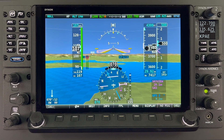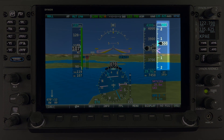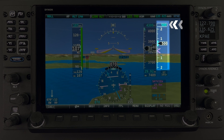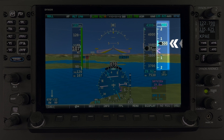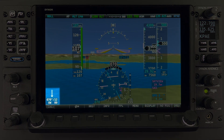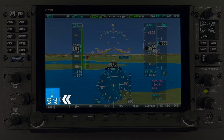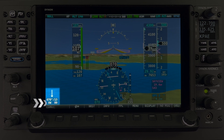Just next to the altitude indicator, we have the vertical speed indicator. This includes the digital vertical speed bug, vertical speed bug, and digital vertical speed. In the lower left corner, we have the winds vector indicator, which includes the winds aloft direction arrow, winds aloft information, and crosswind component arrow.